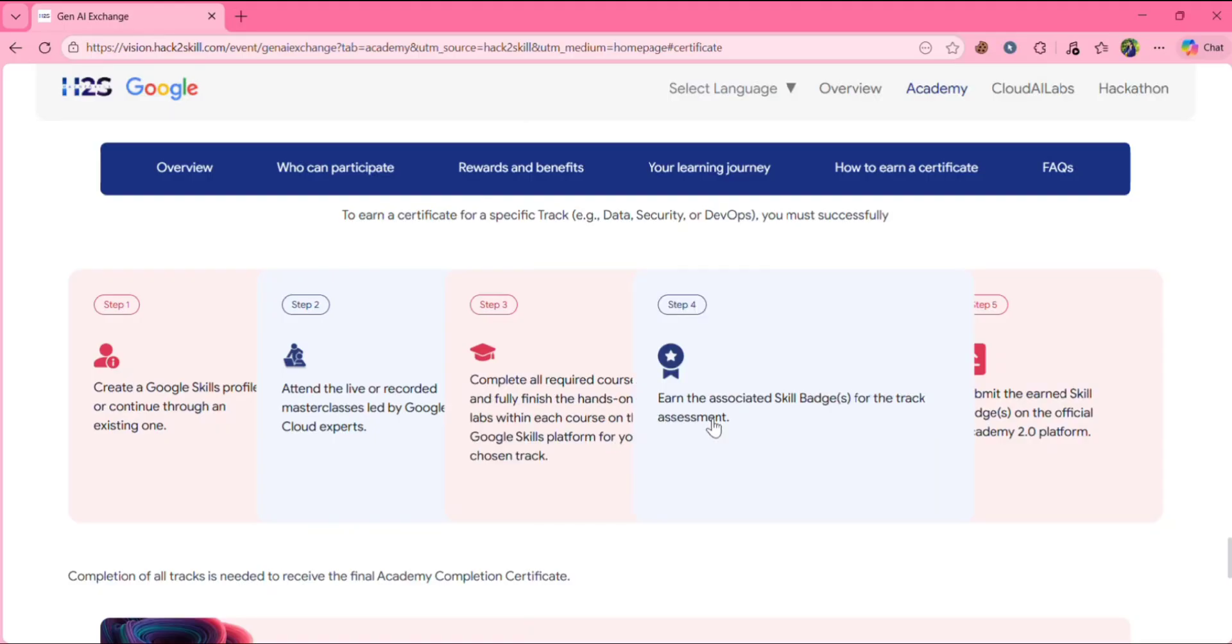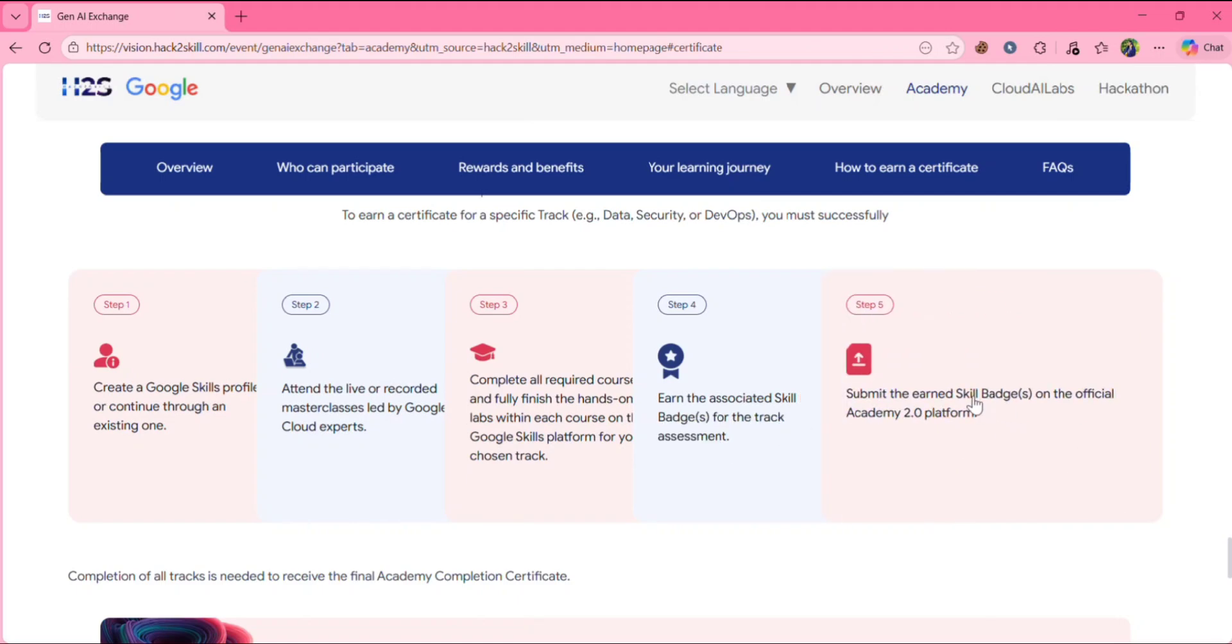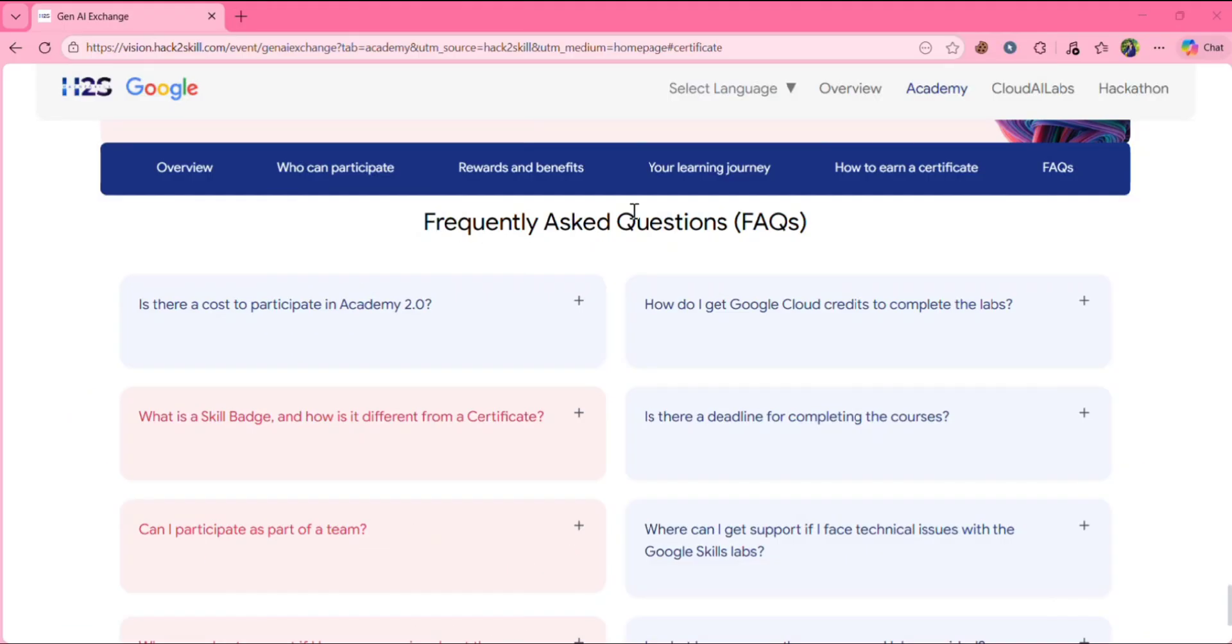Then you earn the associated skill badge for the track assessment. Then you need to submit the earned skill badge on the official academy platform.